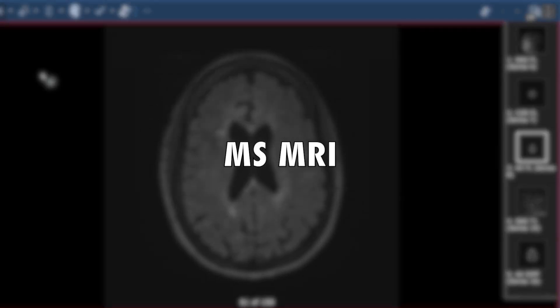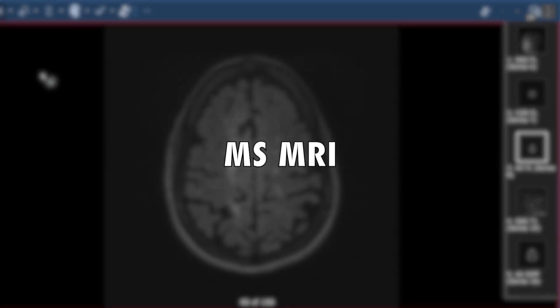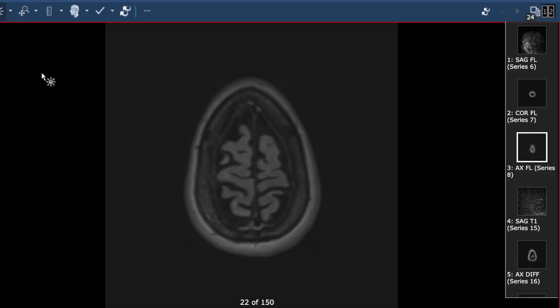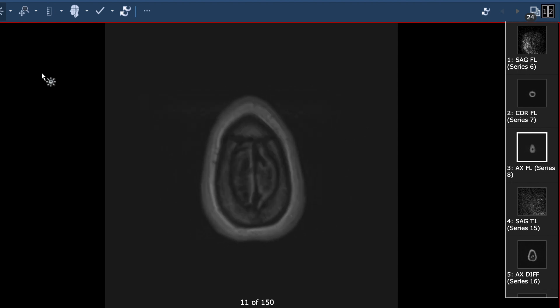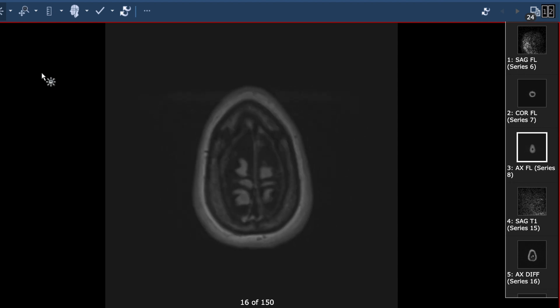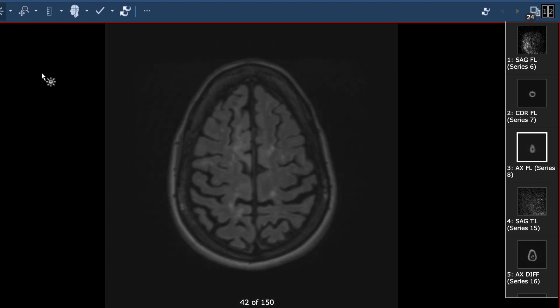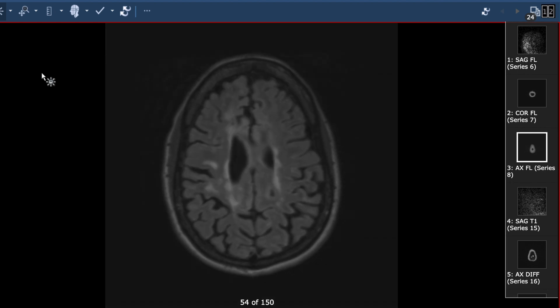Today I'd like to share my screen with you as I review an MRI of the brain from someone who's had very significant MS and a very significant impact on their brain MRI.